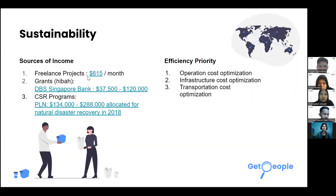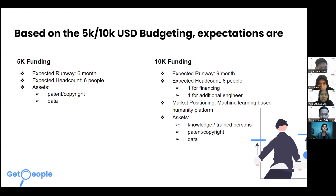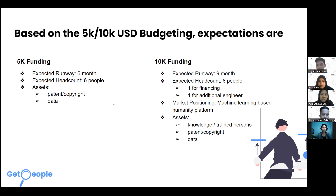For sustainability, Get People can survive through several grants and CSR funding. We plan to cut certain operational costs such as infrastructure and transportation to keep costs down. For future funding, we have plans for 5K and 10K funding rounds. We hope Get People will develop advanced human resources in face recognition technology. The goal is to reduce operational costs by leveraging personal devices. Thank you for your attention.